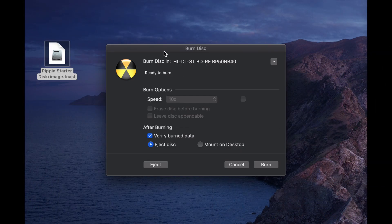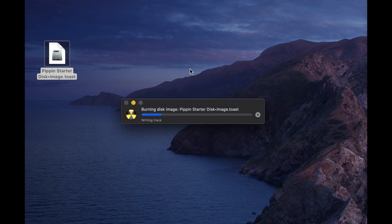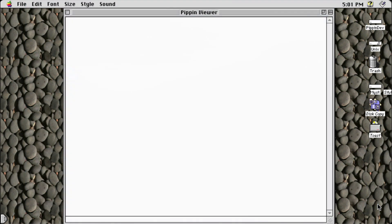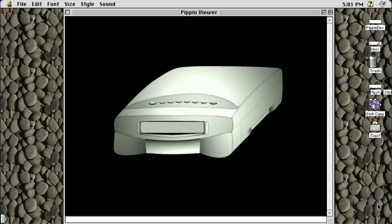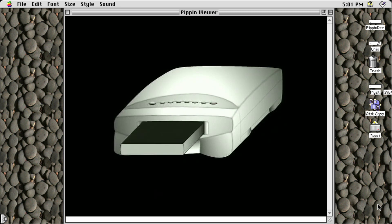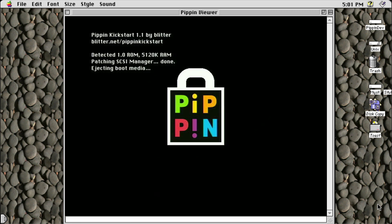Write the disk using your operating system's disk image burning mechanism. Once you've written a copy of your disk image, it's time to test it on your Pippin.